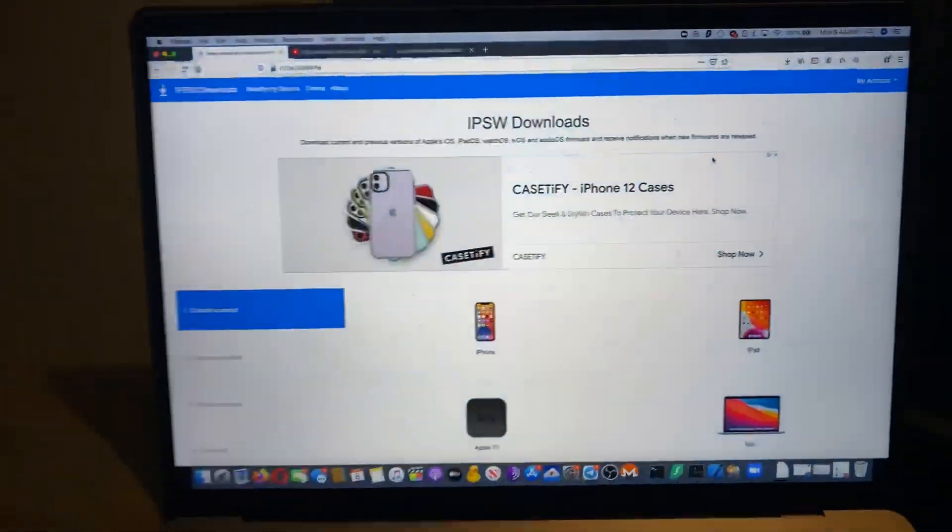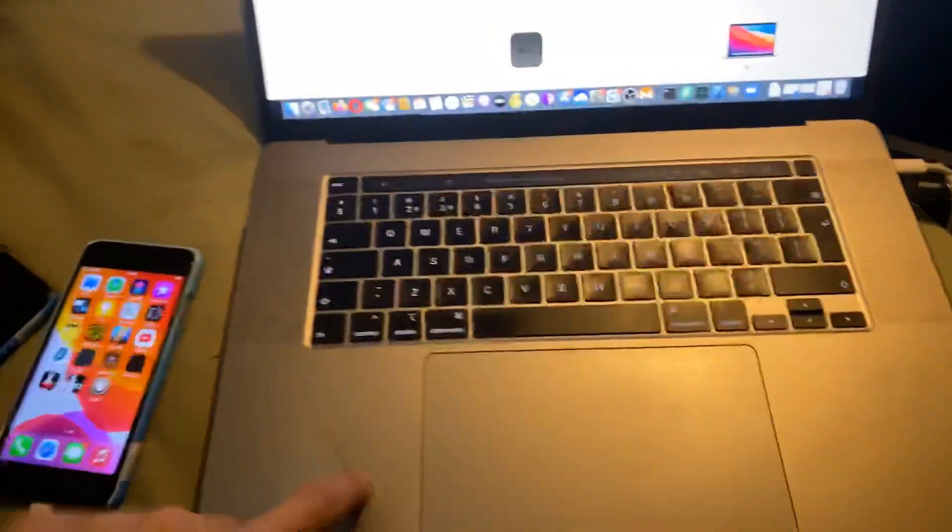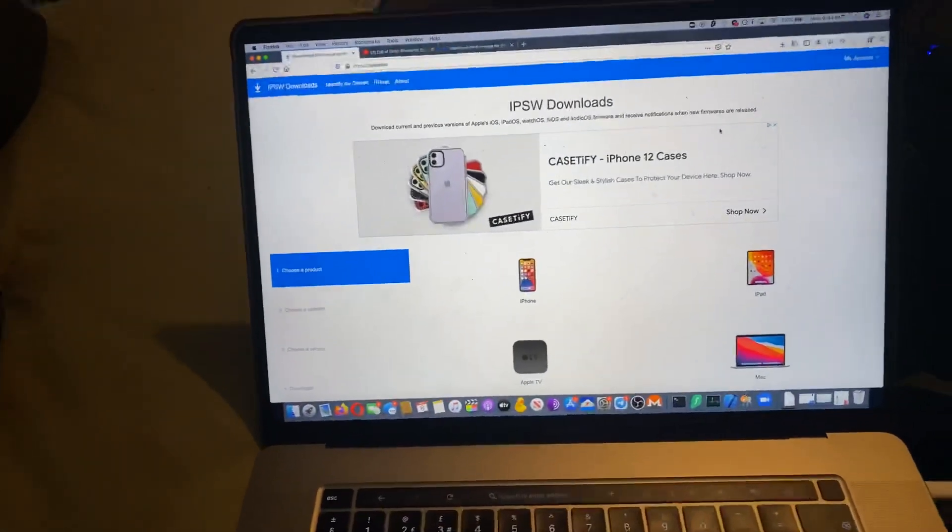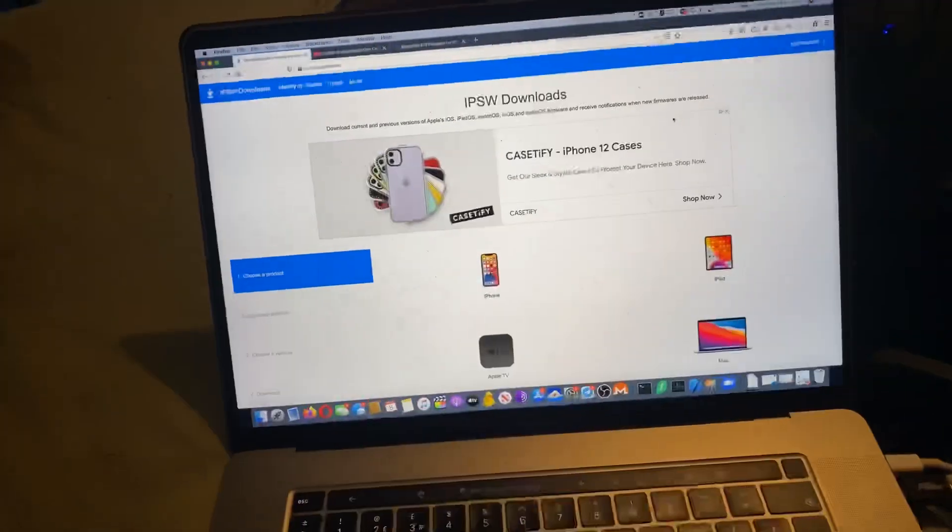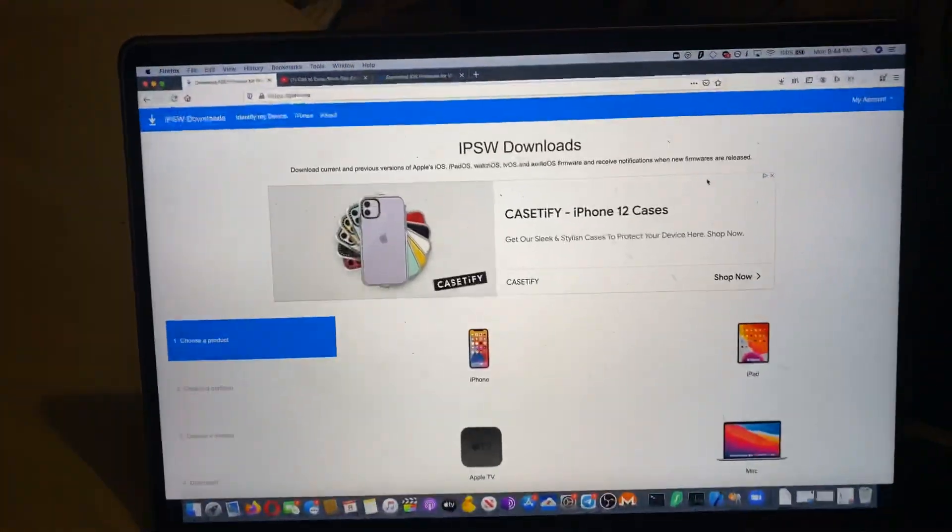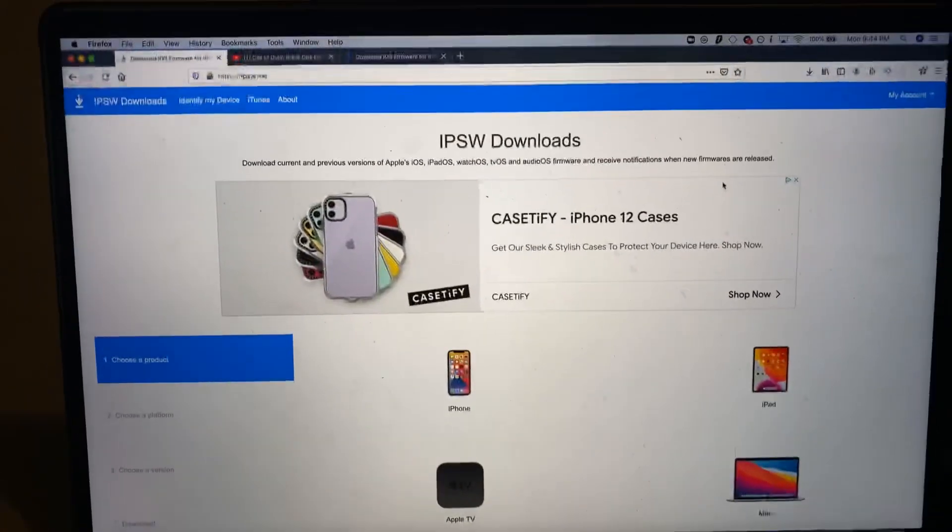So first things first, you will need a Windows or Mac computer. If you don't have a computer, you cannot downgrade. It is physically impossible. Unfortunately, that's just how it is.